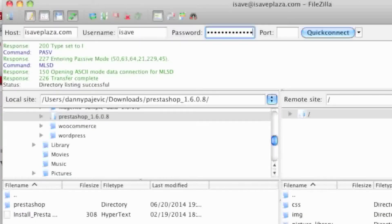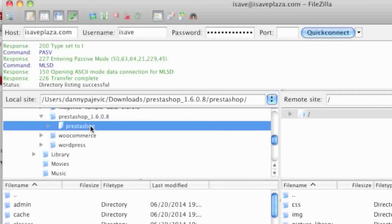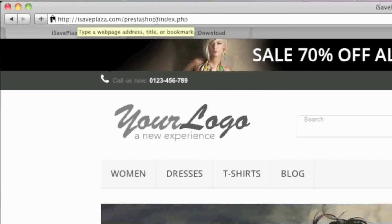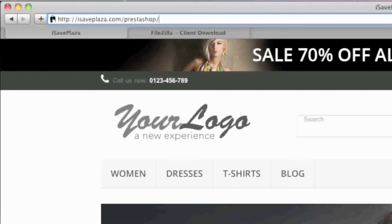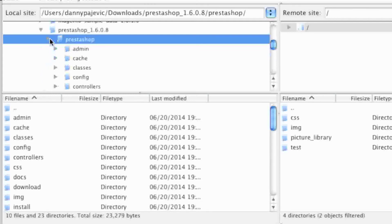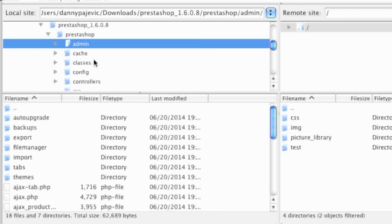After connecting to your server, locate your PrestaShop download. Note that there is a directory called PrestaShop within the directory that you downloaded. If you upload the PrestaShop directory directly to your site, visitors will have to go to your domain forward slash PrestaShop. If you want your store found the minute they enter your domain, you need to move all the files from within the PrestaShop directory to your server.